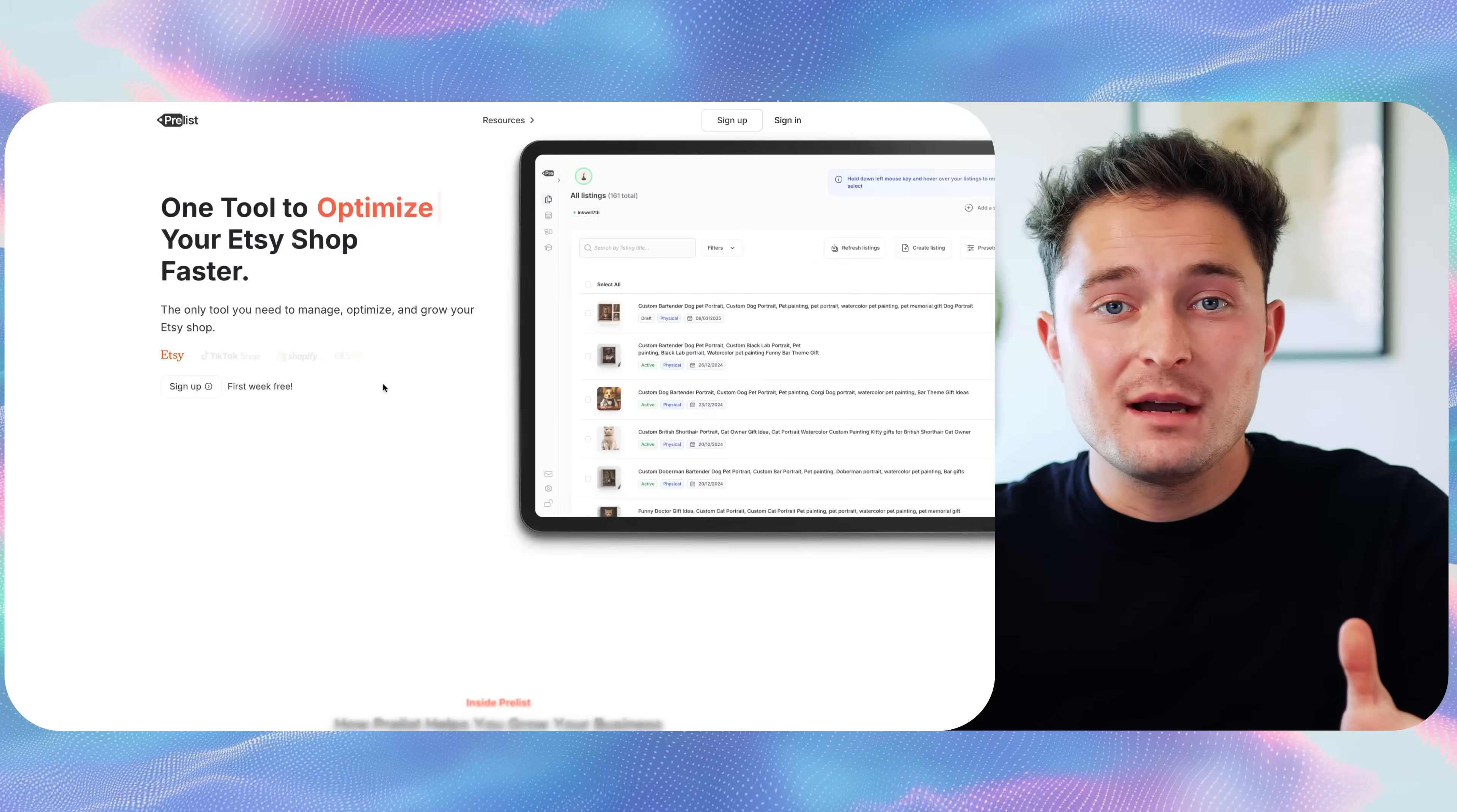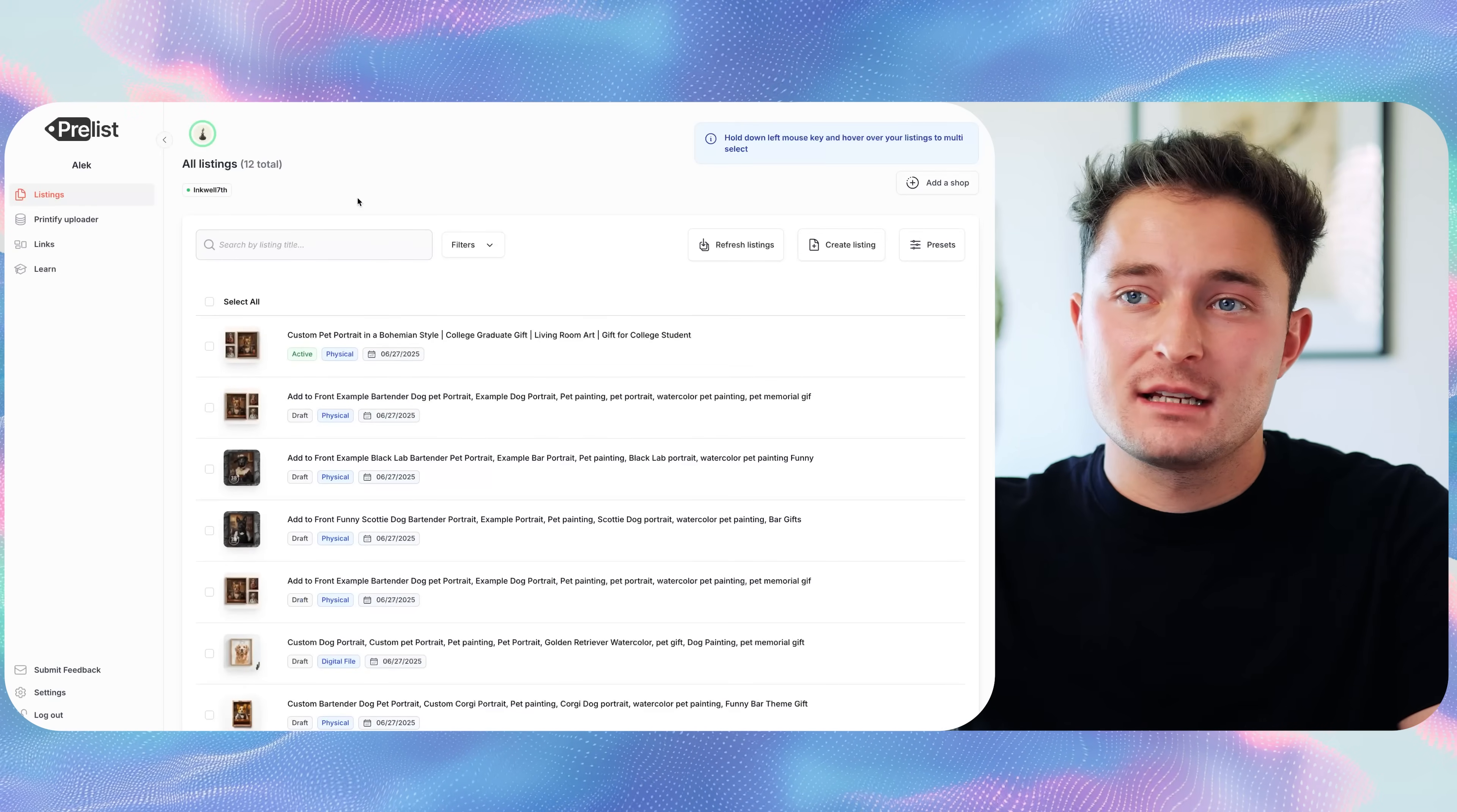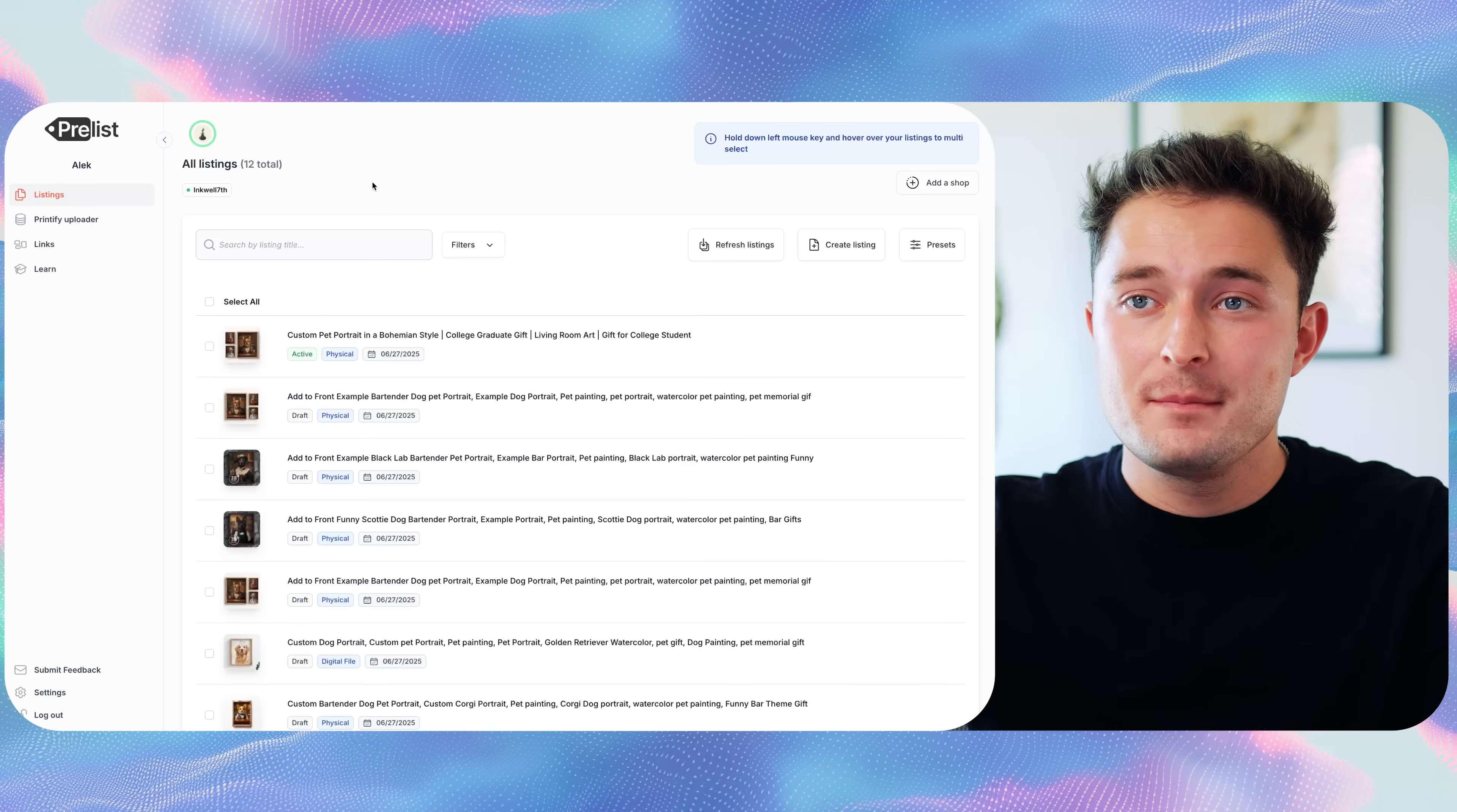To be able to do this, you're going to need a pre-list account. So once you sign up, you'll also have to connect it directly to your Etsy shop. I've got it connected to a shop that I used in one of my challenge videos that I grew from complete scratch to about $2,000 in profit in two weeks time.